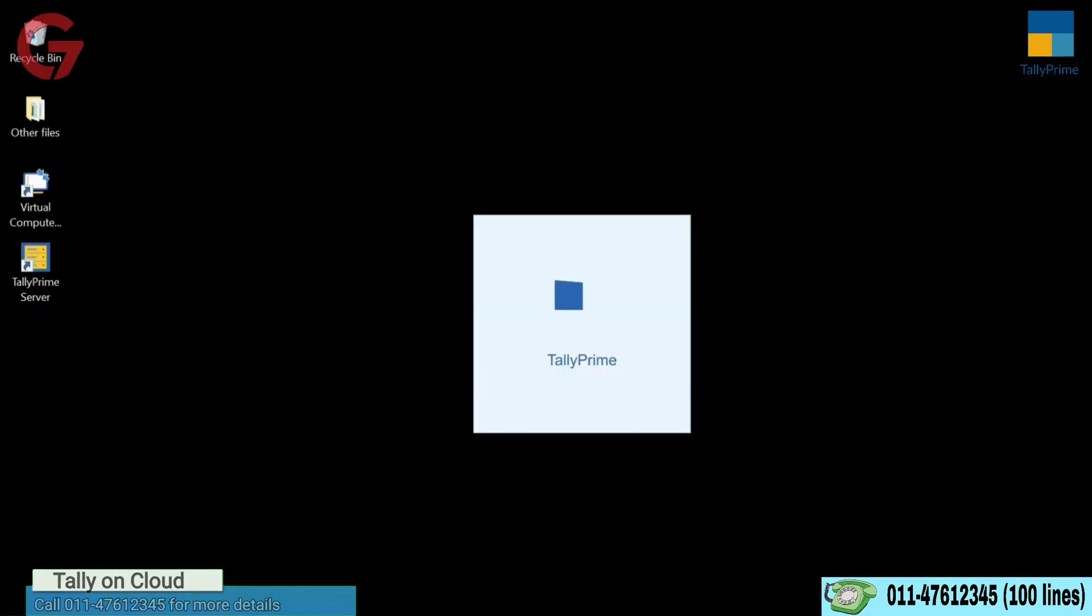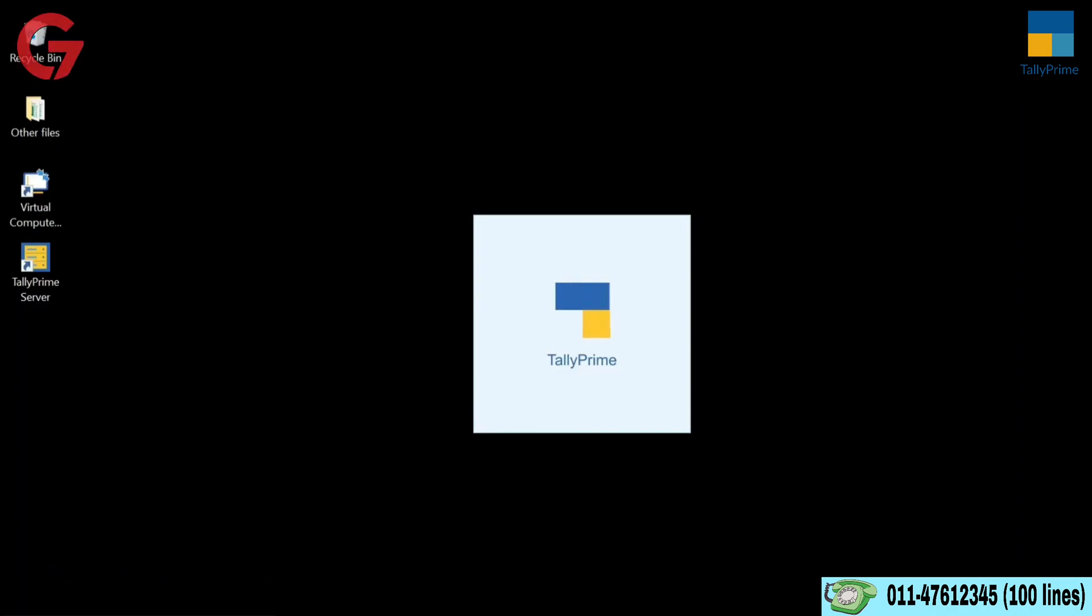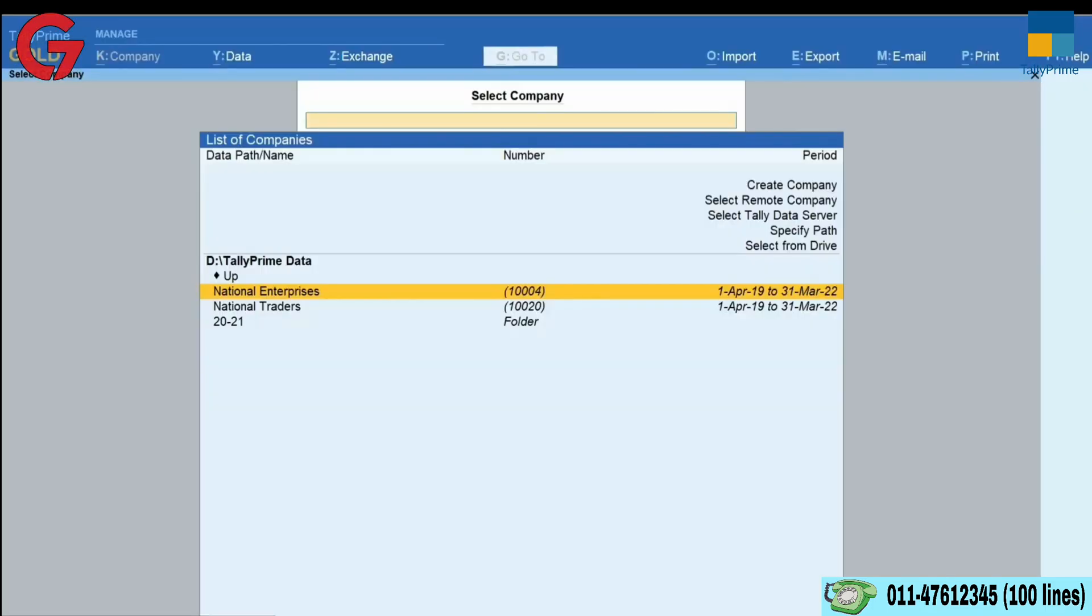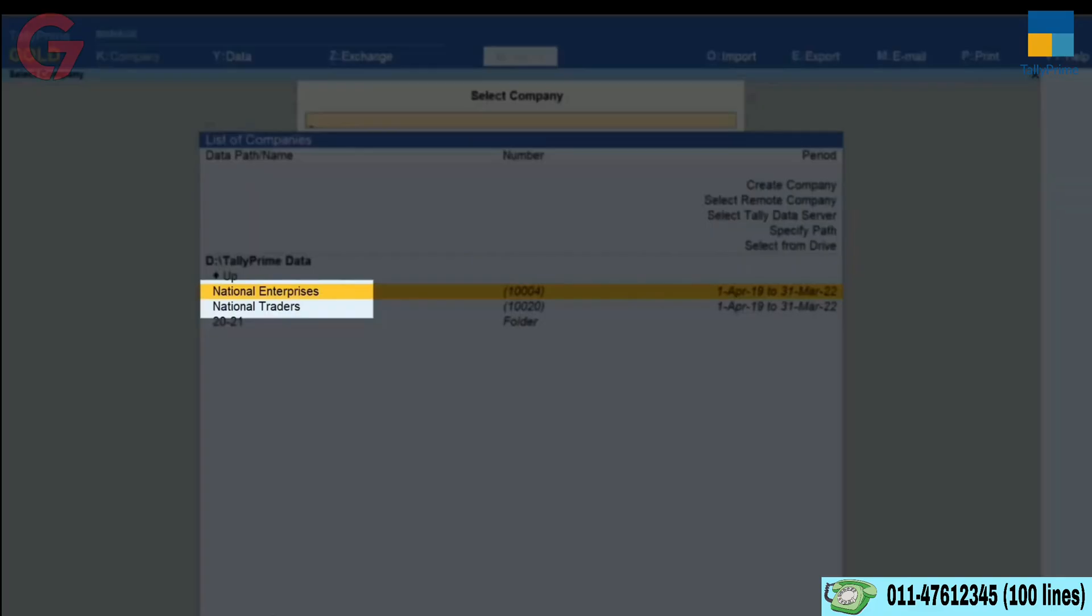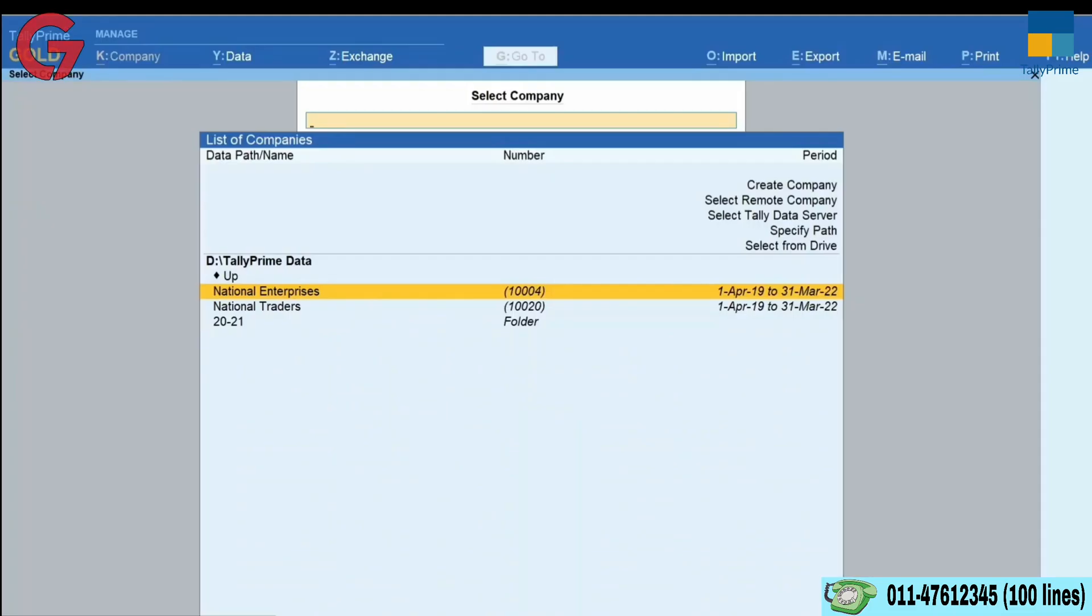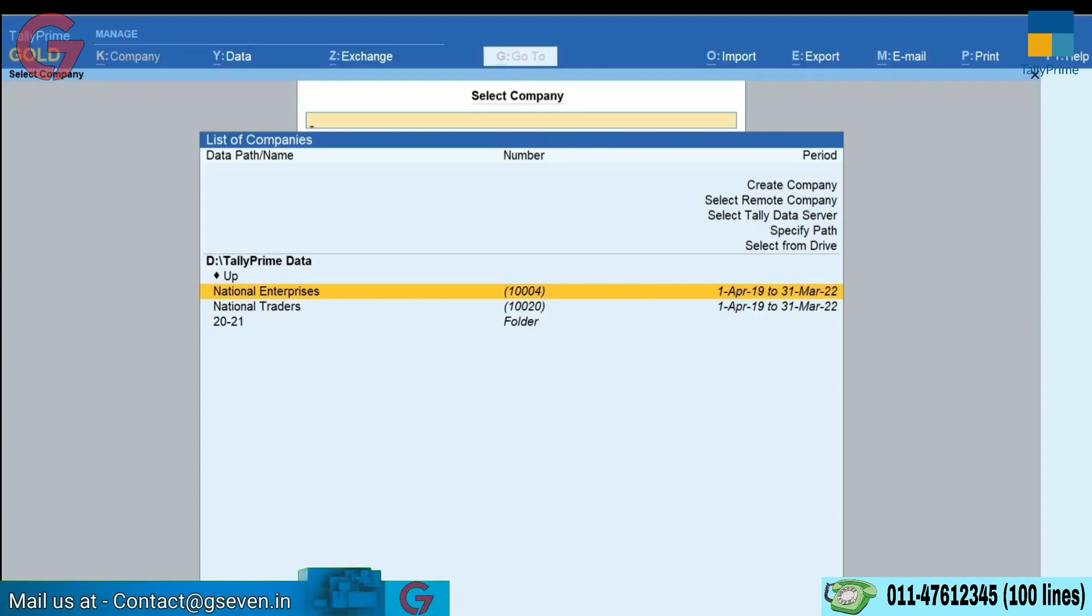Once you select Company Data Path, whenever you open Tally Prime, the company stored in the selected path will be listed under List of Companies. You can press Enter to open the company data and start working on it.